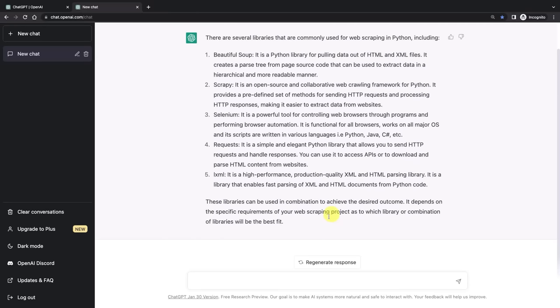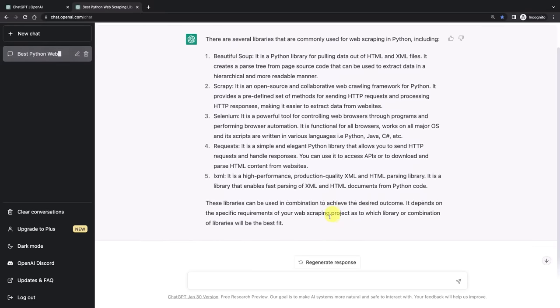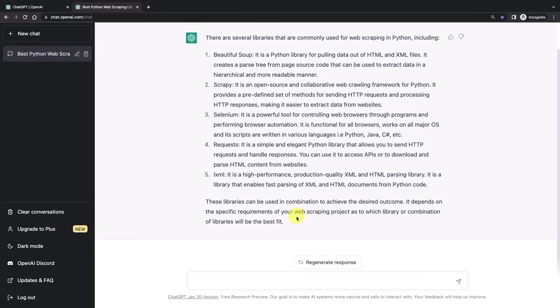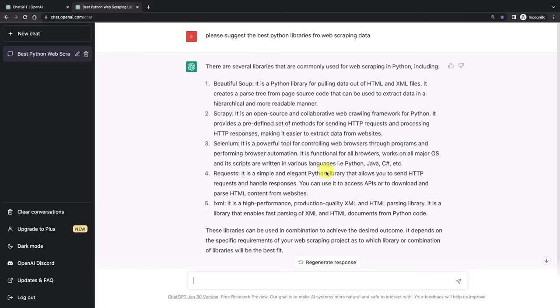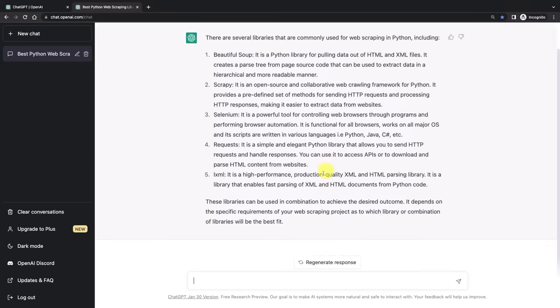If you would like to, for example, compare two of them, you could ask for that. You could say please compare Beautiful Soup versus Selenium. If you'd like more options, you could ask for more options. You could ask for sample code, but we will get to coding in a second.